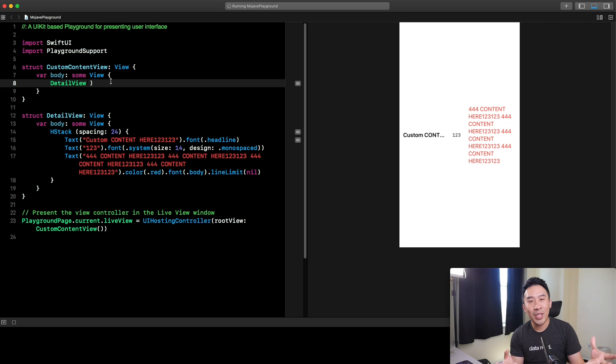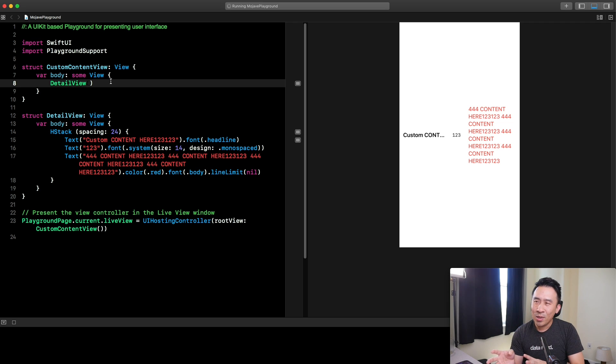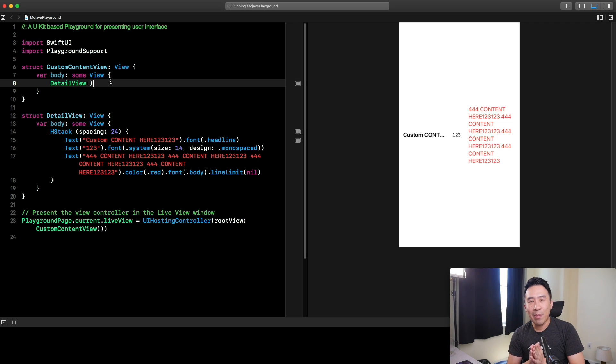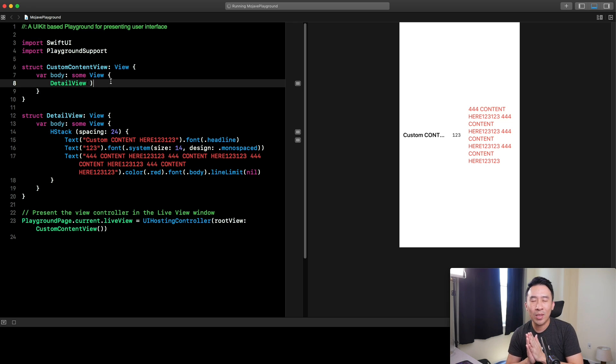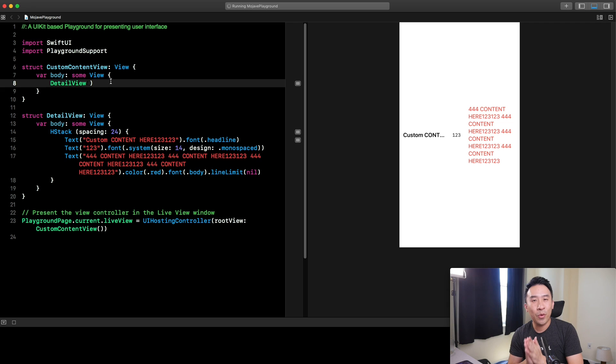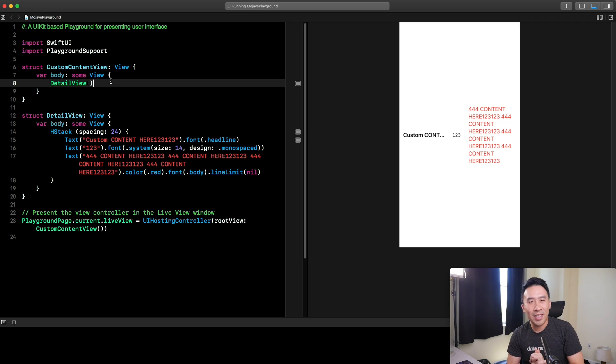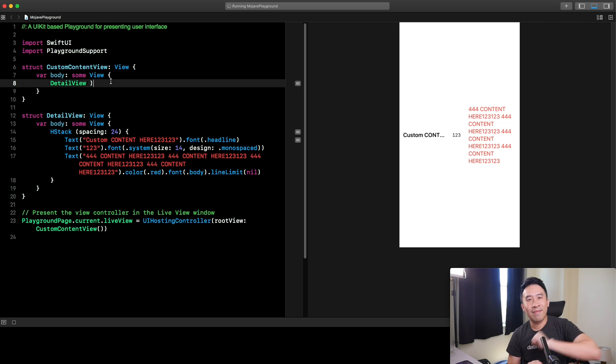Hopefully you found today's video helpful on how to launch SwiftUI instead of macOS Mojave. I'll be putting more lessons on how to construct more complex views using SwiftUI. Make sure to subscribe to the channel for more videos like that. I'll see you guys in the next lesson. Bye-bye.